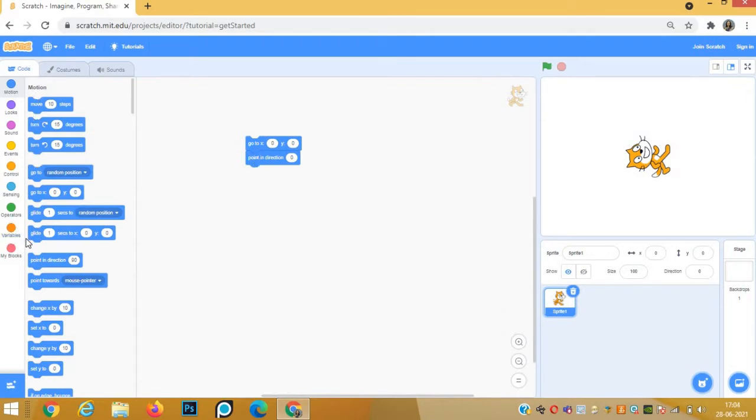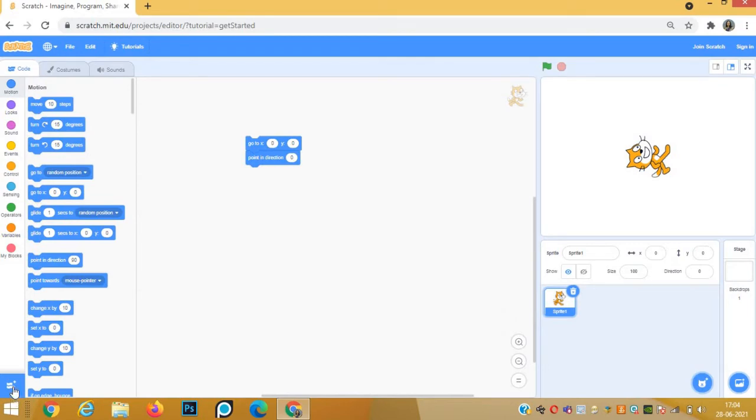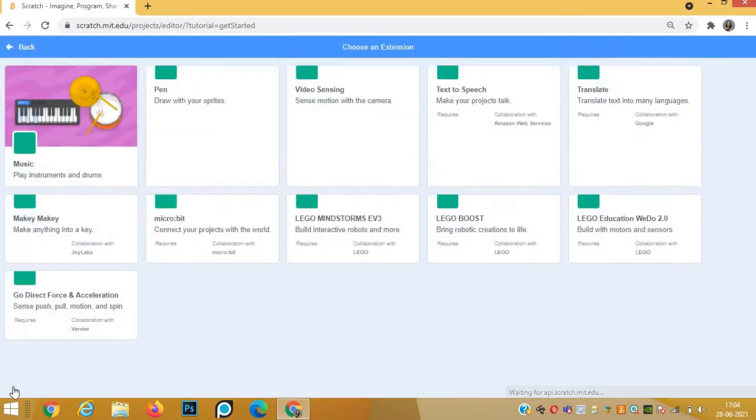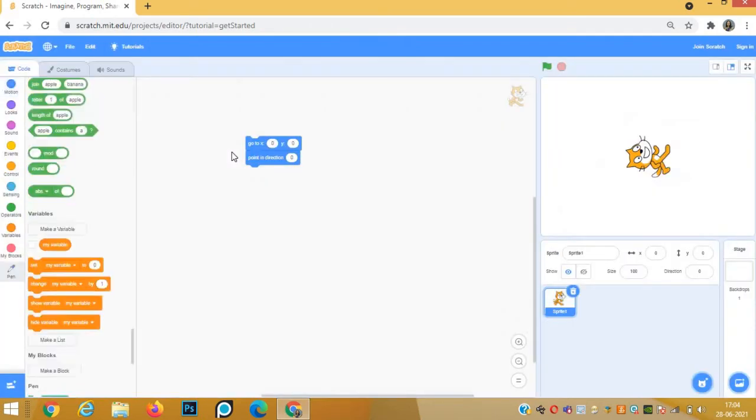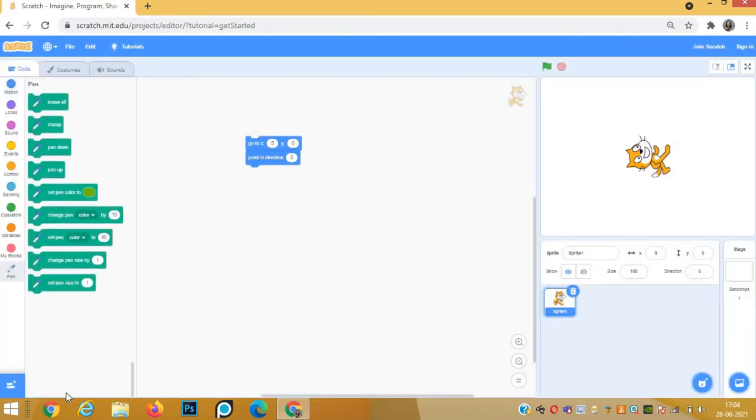Now for drawing, we need to add a pen operator in the block menu. For that, we will go to add extension, click on pen block. Pen block is added.